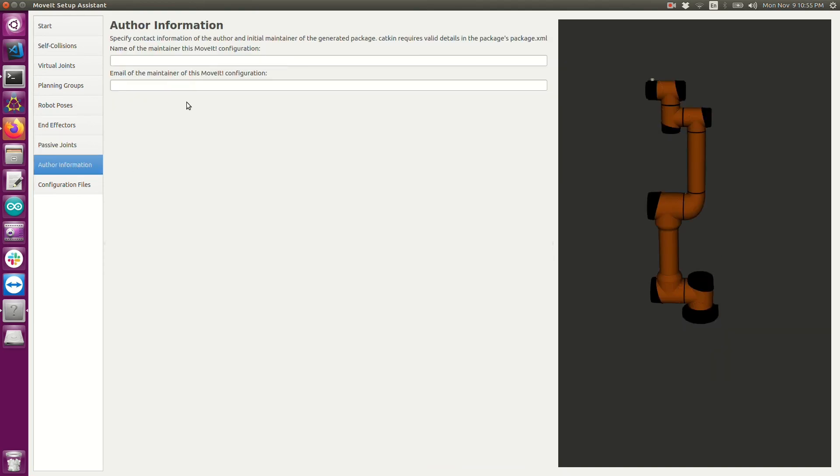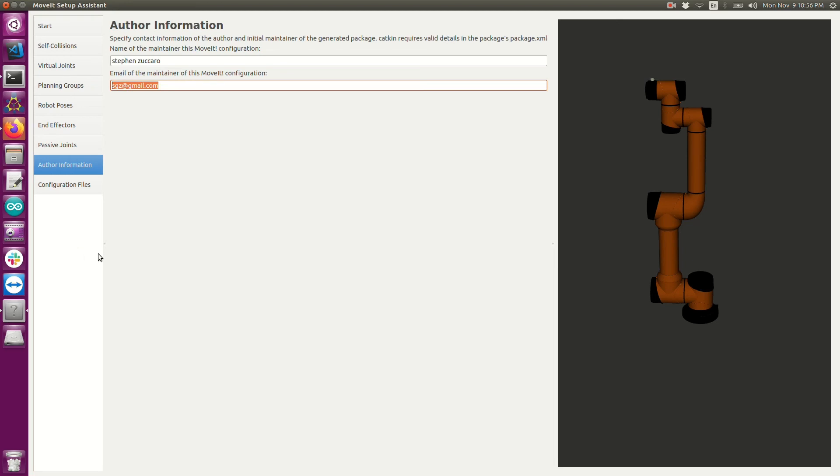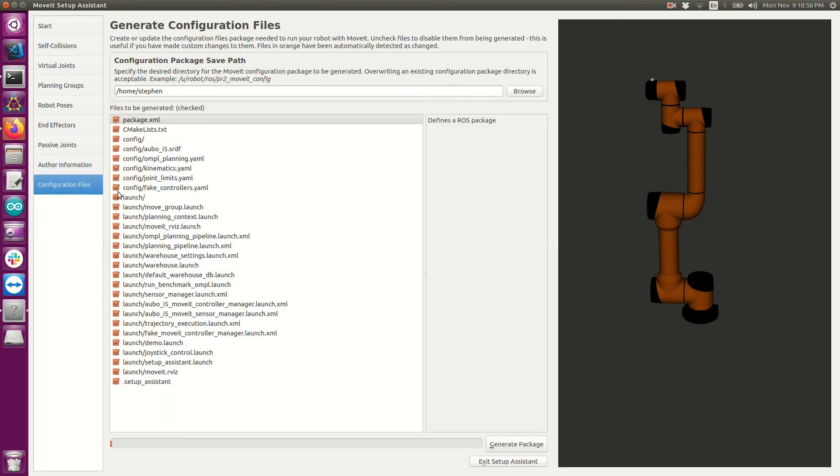Now I need to enter my author information. This is just my name and my email address. It doesn't need to be real. But of course, it's helpful if it is.